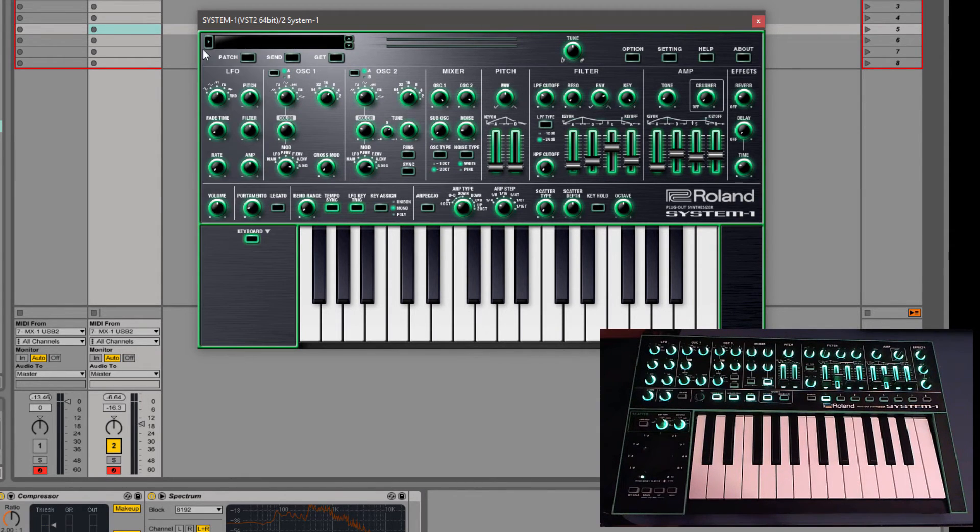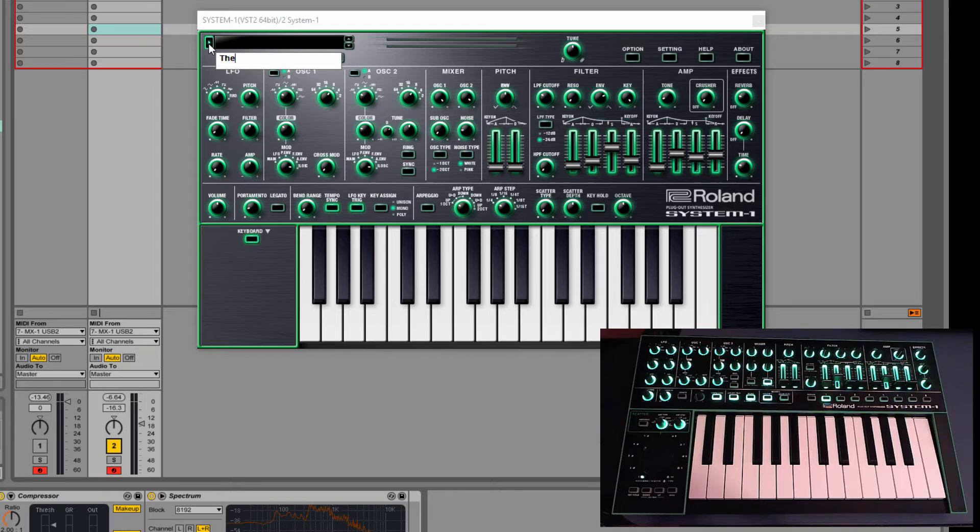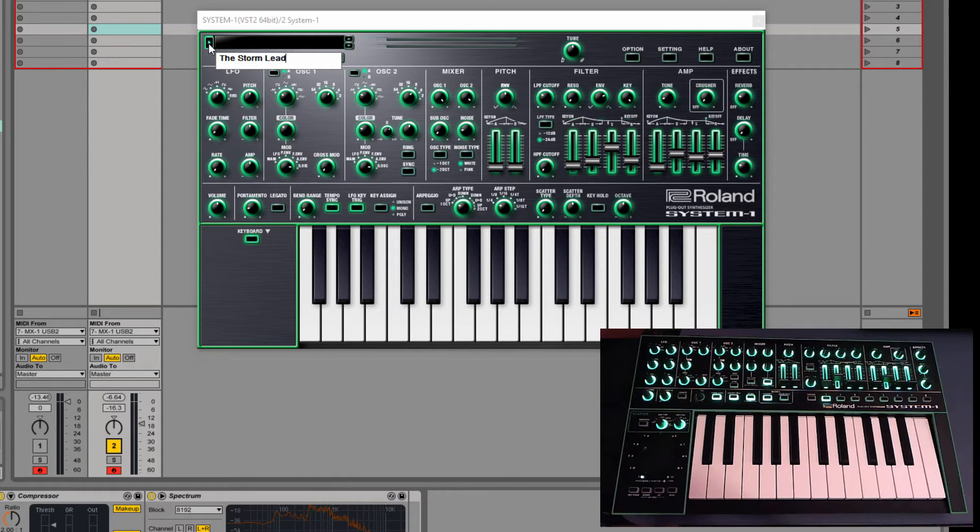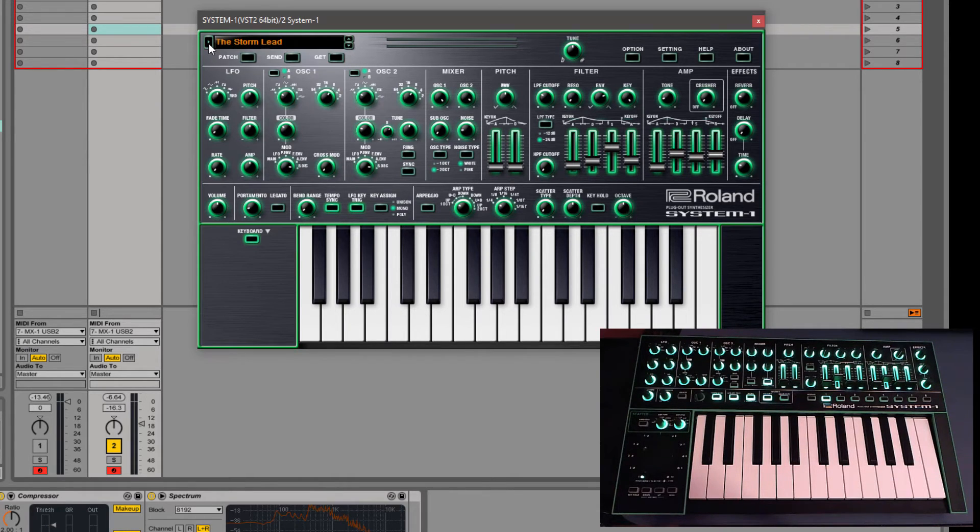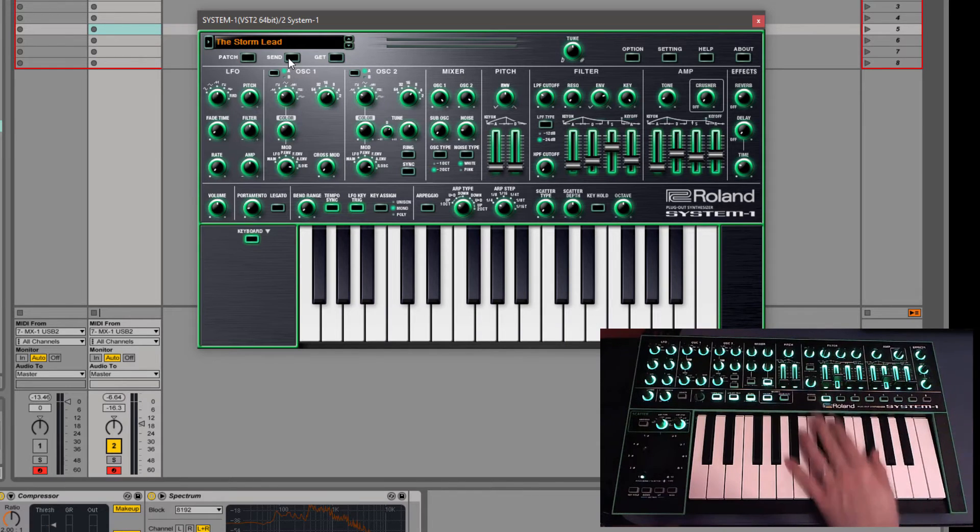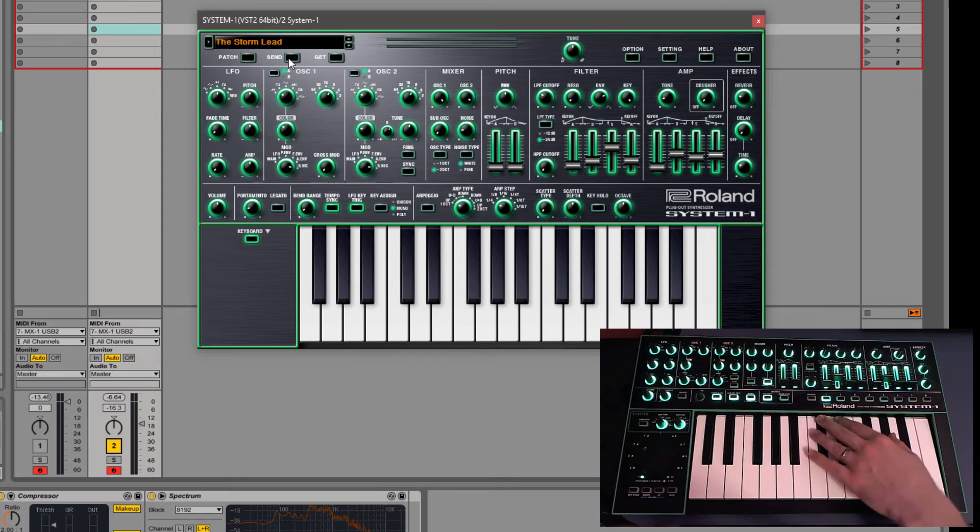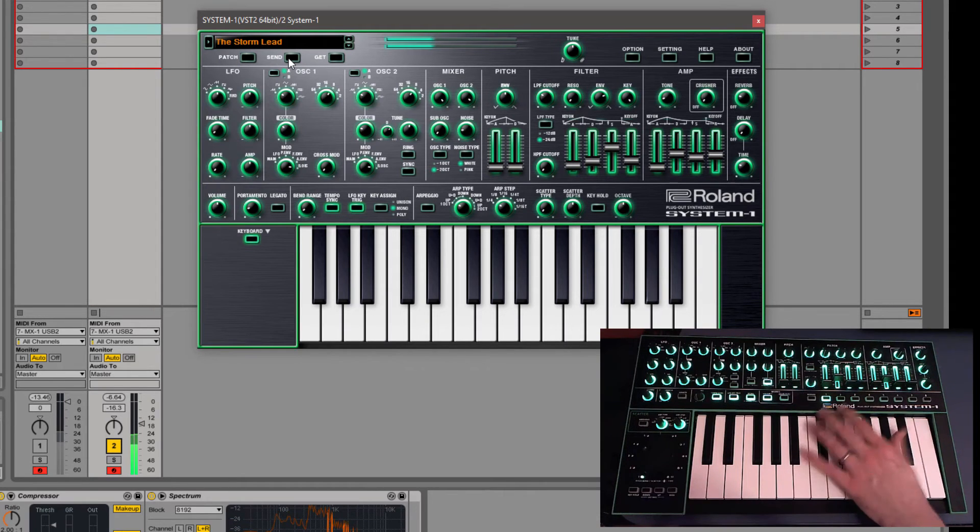So if you hit the arrow next to it. Since this is from my track The Storm, I can just hit The Storm Lead. And then I can actually send it back to the System 1. And now the next time that I load it into the System 1, whether it's on this or my laptop, I'll have the names on there.